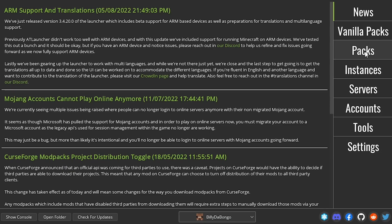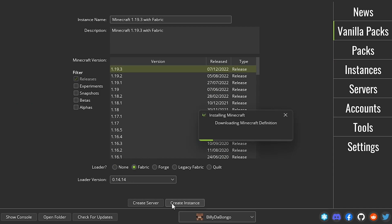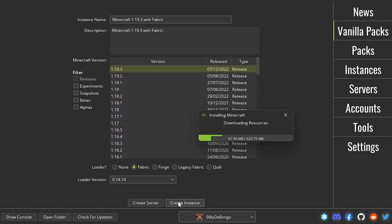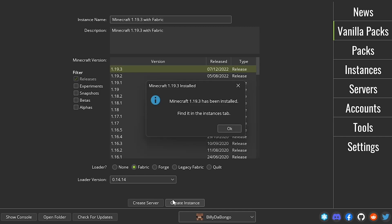Okay, now go to the vanilla packs section. Then pick the game version that you want to play. Then you need to choose a mod loader. Find out what the mod you want uses and go with that. If you're wondering what quilt is, it's about the same as fabric, but a little bit more optimized and fabric mods work with it. For this video, I just go with fabric, and then just add the instance.